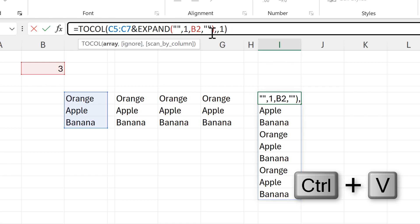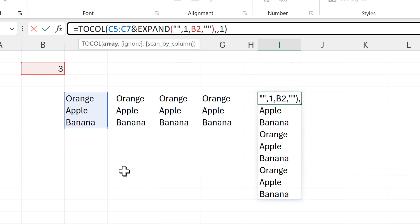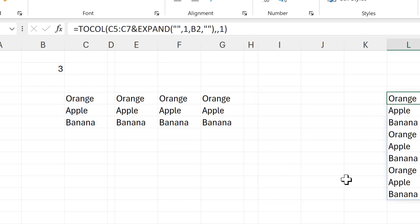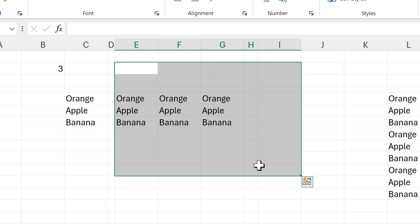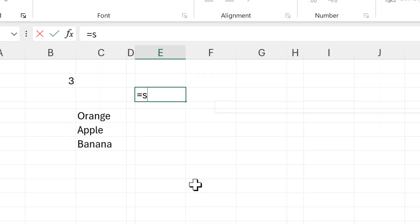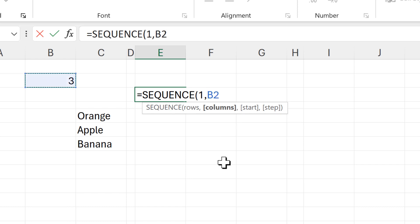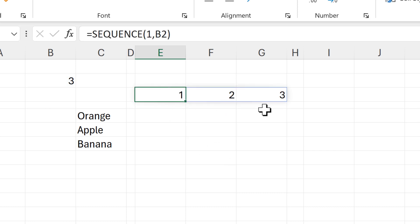Now I have one formula that is linked to two things: the range that I want to repeat and the number of times I want to repeat it. There's also another way of doing this. I'll delete all of this and this time start with the SEQUENCE formula — I want the number of rows to be one and the number of columns to be three, the number of times I want the range to repeat. I get a sequence going from one to three across the columns.